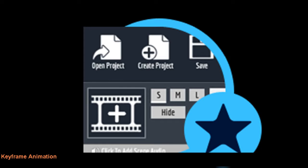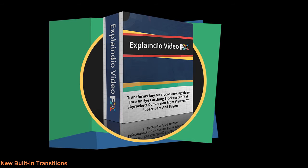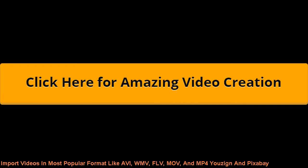Keyframe animation, new built-in transitions, import videos in most popular format like AVI, WMV, FLV, MOV, and MP4.